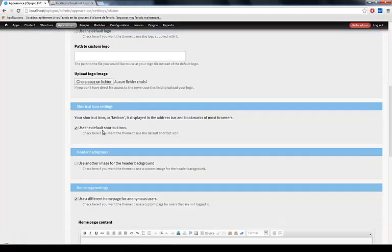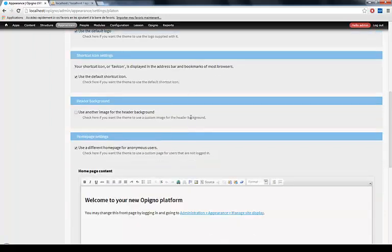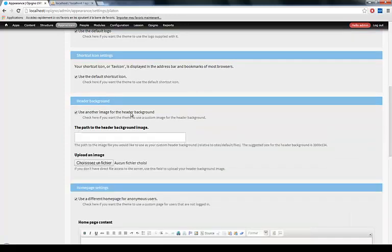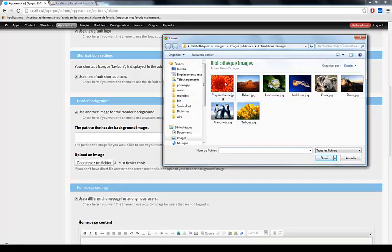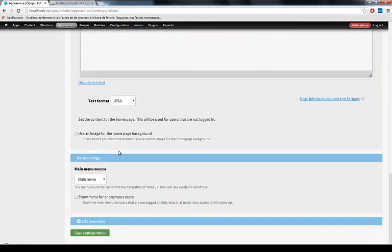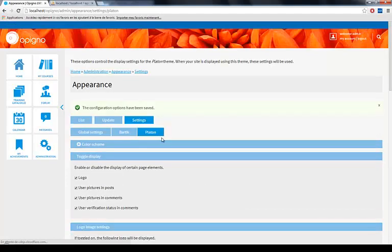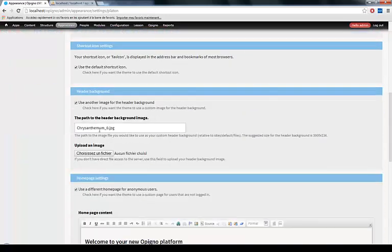Same goes for the shortcut icon, that's the icon you see here in my browser tab. You can upload a new one. I'm just going to use the defaults for now. And you can also use another image for the header. Let me show you this one. Let me use this beautiful image here. If I save now, boom, here you see it replaced the header with my new image.